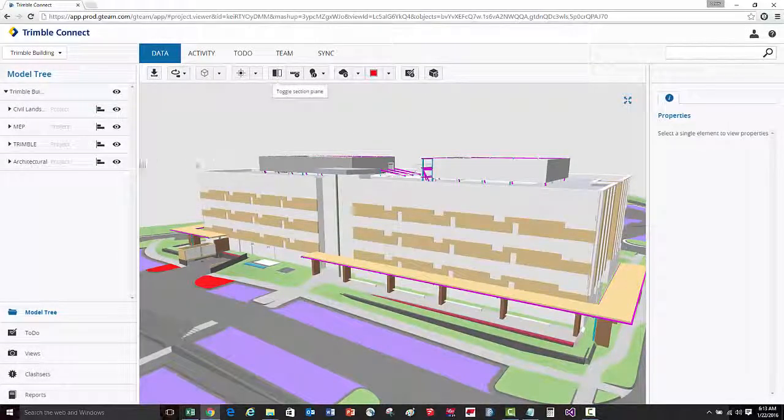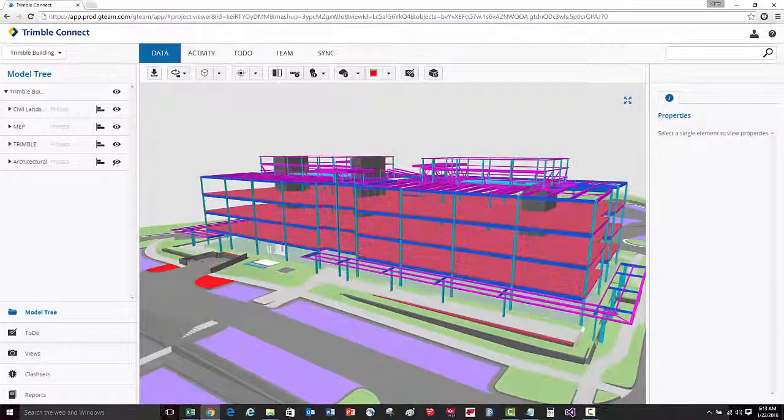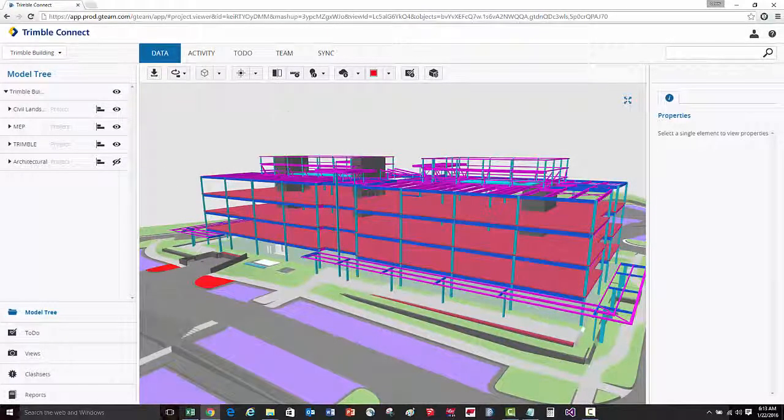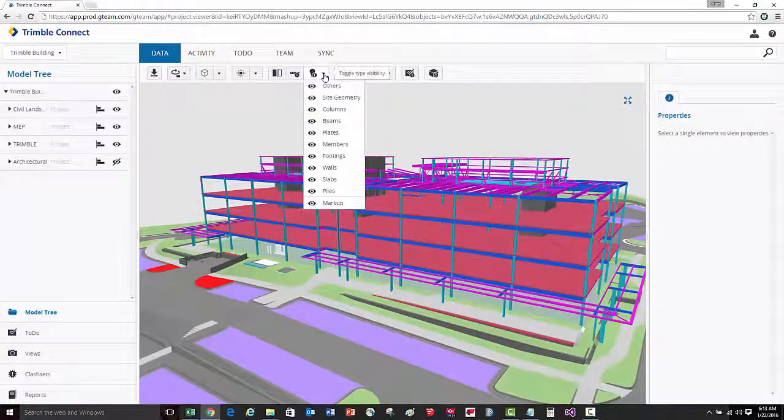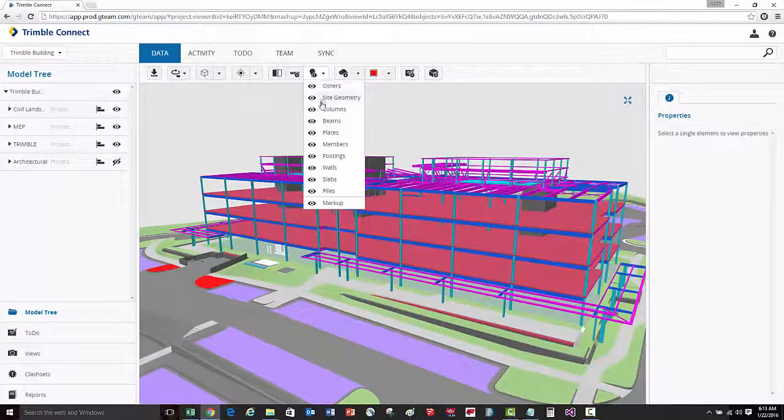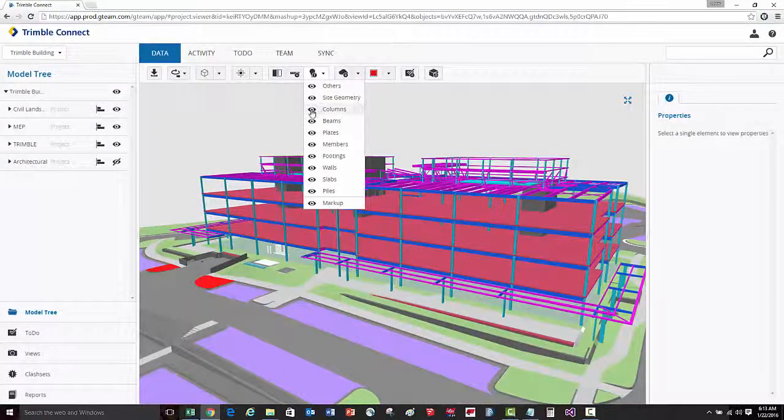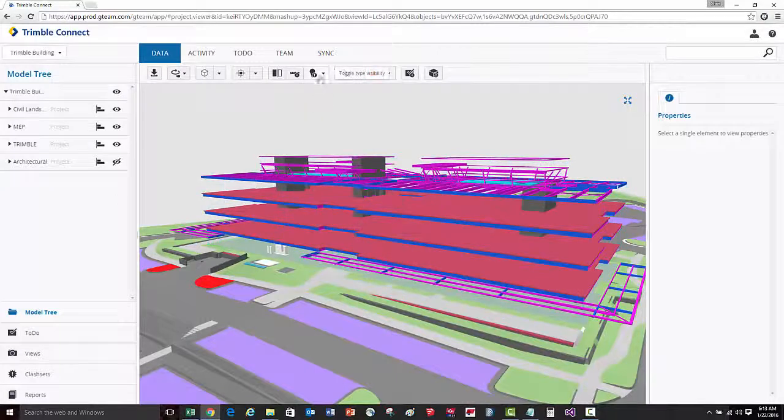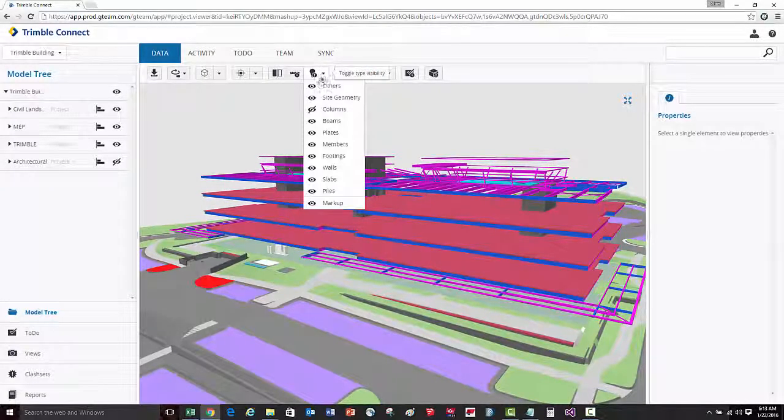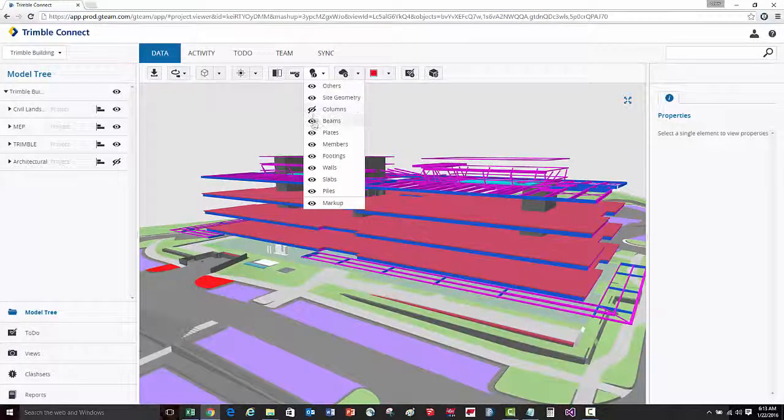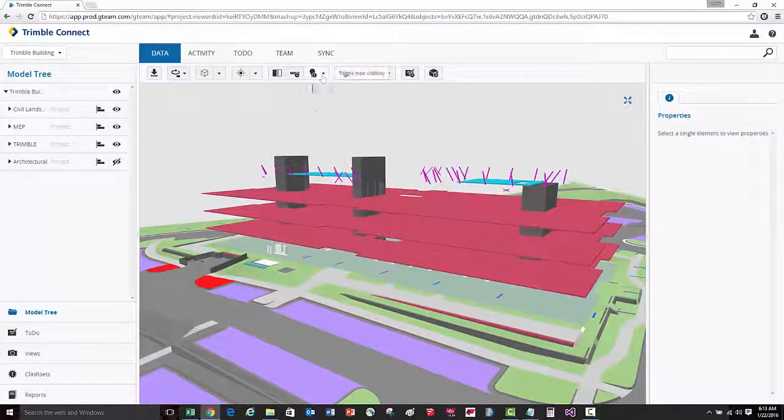Not only can you control the visibility of an entire model, you can also control the visibility of different objects. So here let's turn on and off the columns, then the beams.